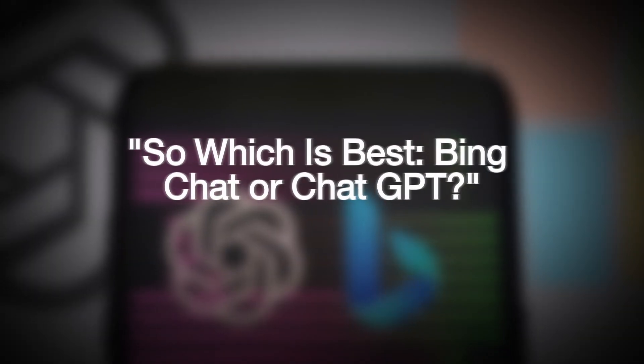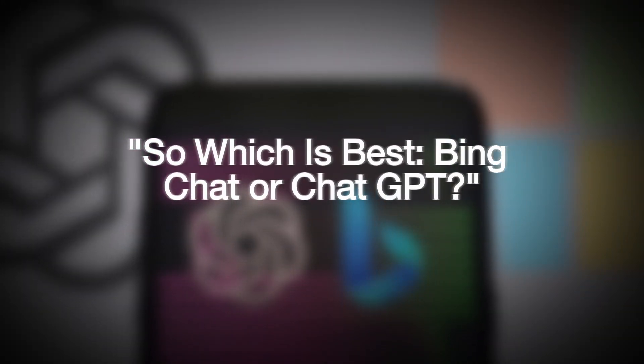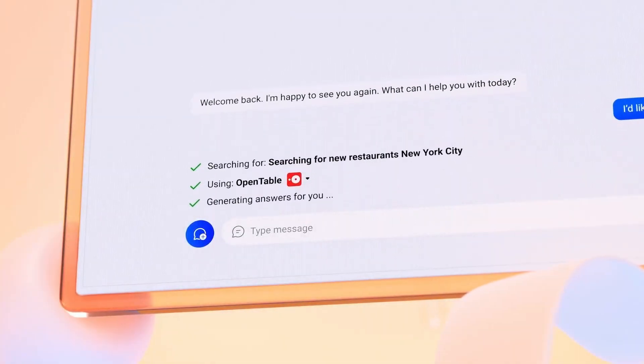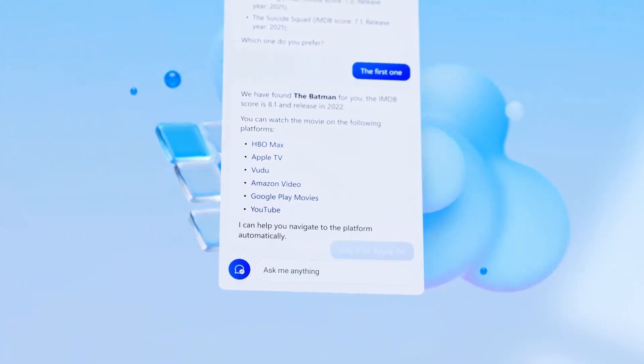So which is best, BingChat or ChatGPT? Given how outstanding both technologies are, there isn't a yes or no answer to this question.